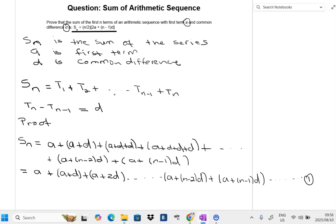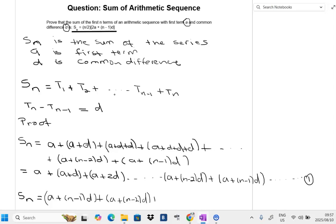Now we repeat the same thing but in reverse. S_n equals (a+(n-1)d) + (a+(n-2)d) + (a+(n-3)d) + ... + (a+d) + a. We call this equation number two.